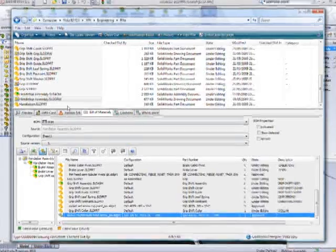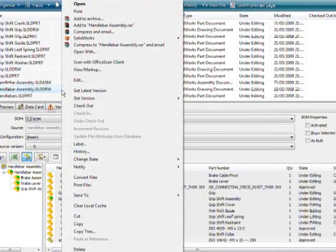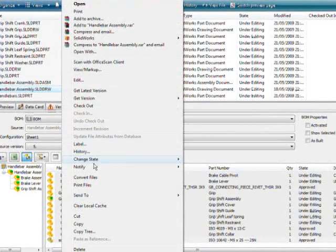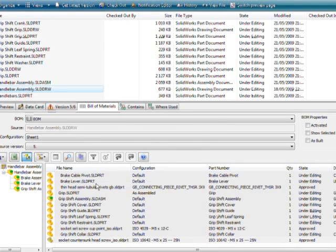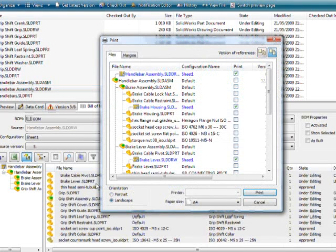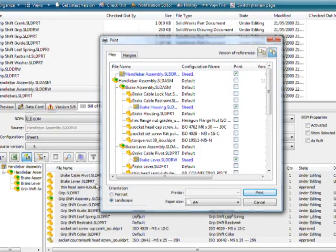The new Enterprise PDM Task Scheduler enables common tasks like converting files to e-drawings, PDFs, or printing large volumes of documents to be processed on any available servers. These tasks can be initiated by the user or triggered from a workflow.